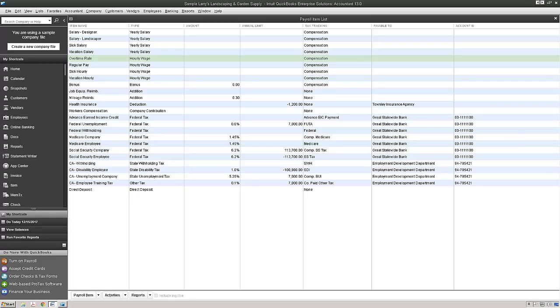As you can see, QuickBooks has already opened on my screen. So let's start with part one, which is adding a payroll item. To do that, you're going to want to open up your payroll item lists. You can get there by going to Lists and then Payroll Item List.